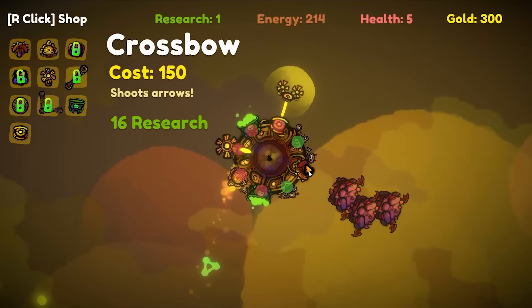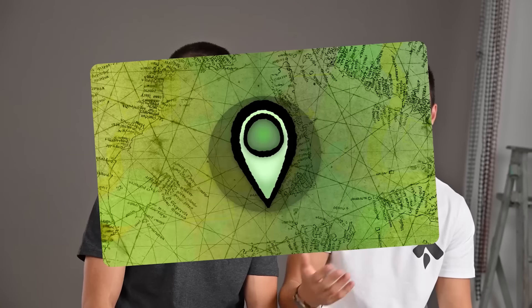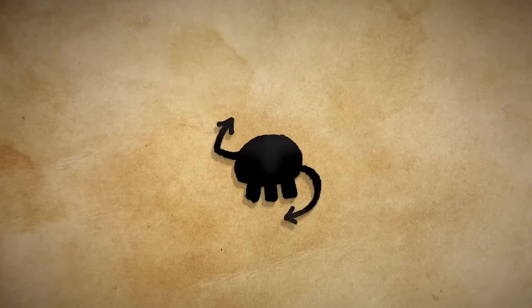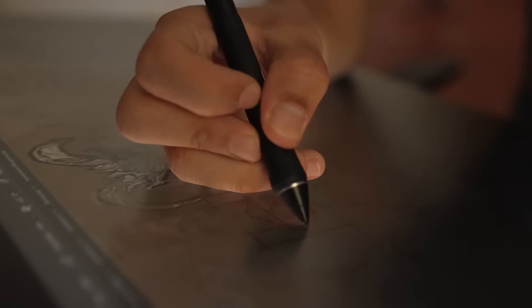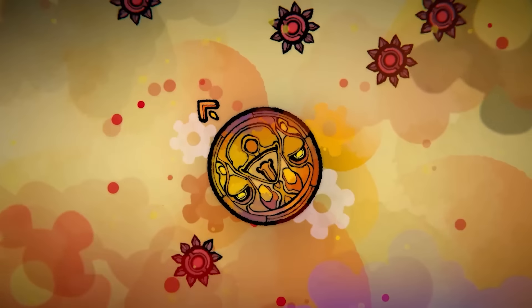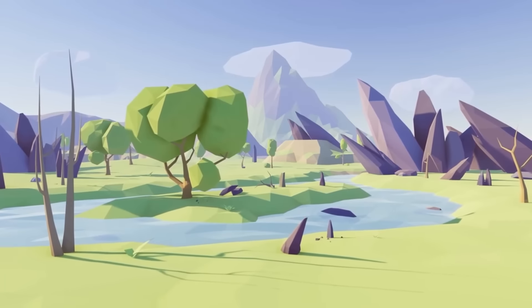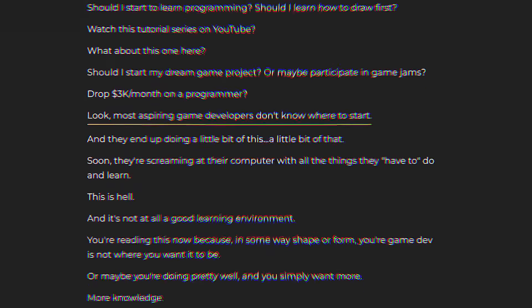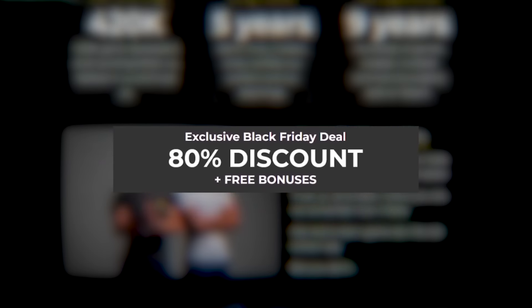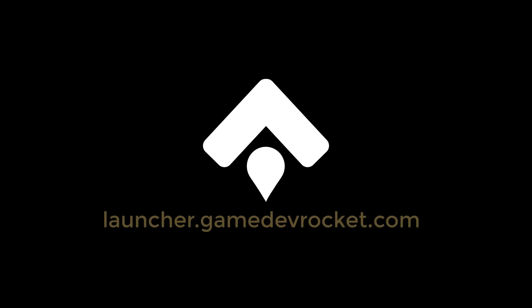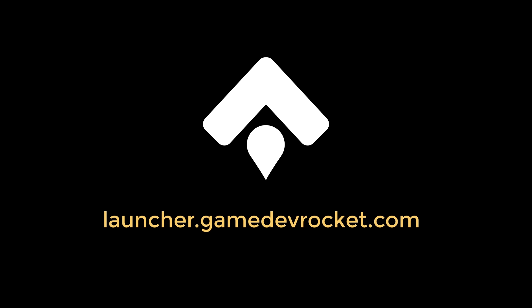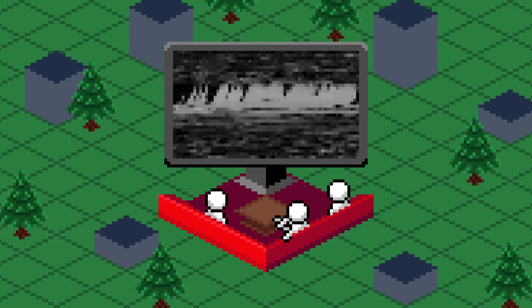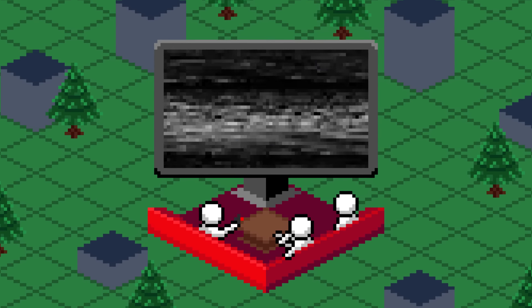By the way, guys, if you also want to learn how to make video games, then we've just created a brand new course, The Launcher. You'll learn the fundamentals of Unity, programming, and game art, while actually making a complete video game. You'll also gain access to an incredible community, a game idea cheat sheet, a special game jam competition, and more. For a special and limited Black Friday deal, the course is 80% off, which makes it super affordable, and there's even a 40-day money-back guarantee. You can join with the link in the description, and we can't wait to see what you create with it. So with that said, let's see what our challenge has created in one hour.